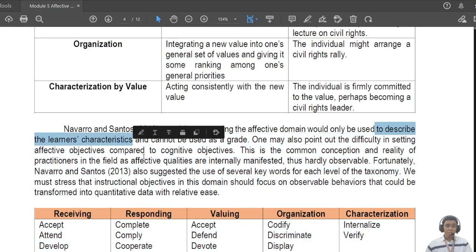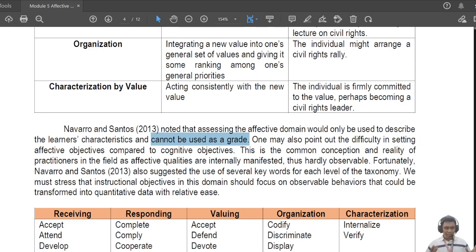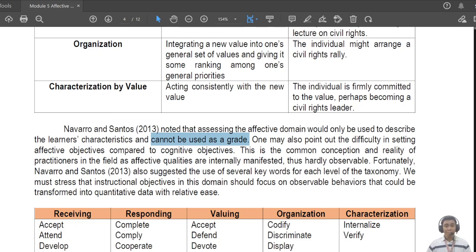Now let me note this: according to Navarro and Santos, the affective domain is used only to describe the learner's characteristics and cannot be used as grades. This is one of the weaknesses of the affective domain. We know it's important but we can't include it in the grade — just because a student is rude, you cannot deduct from grades that are based purely on summative performances.